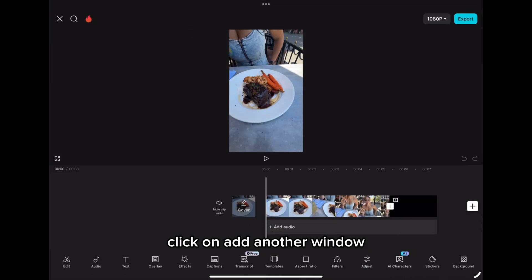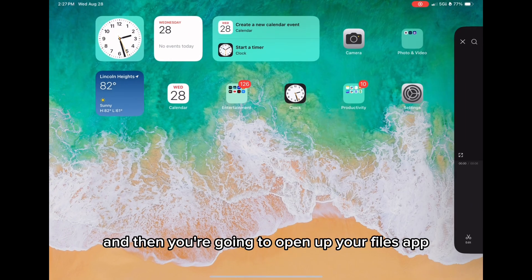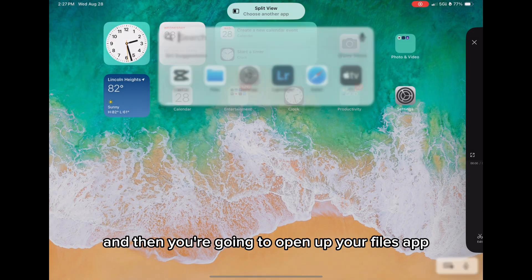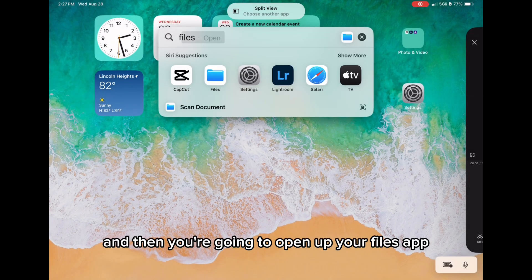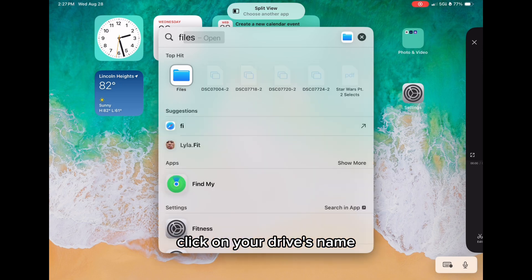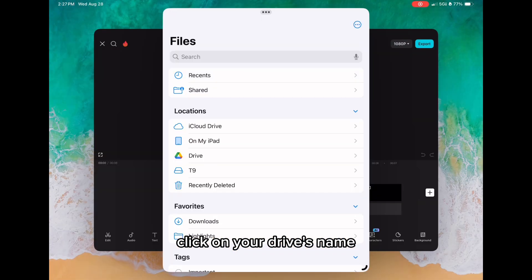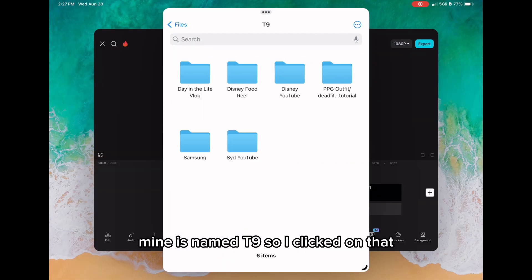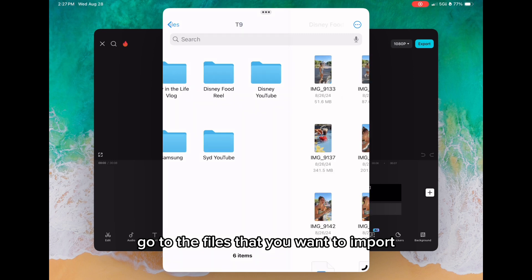Click on add another window and then open up your files app. Click on your drive's name—mine is named T9, so I clicked on that. Go to the files that you want to import.